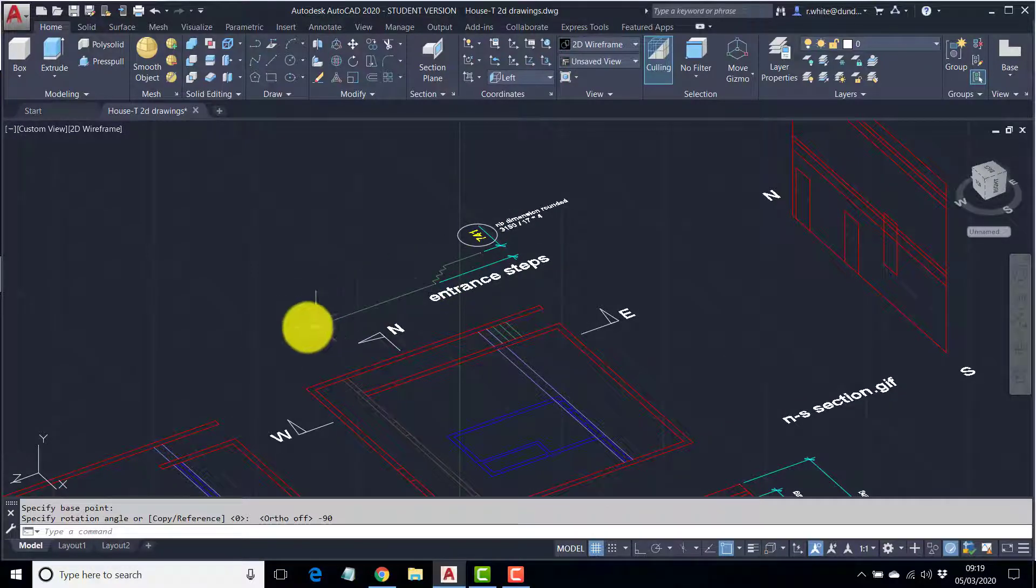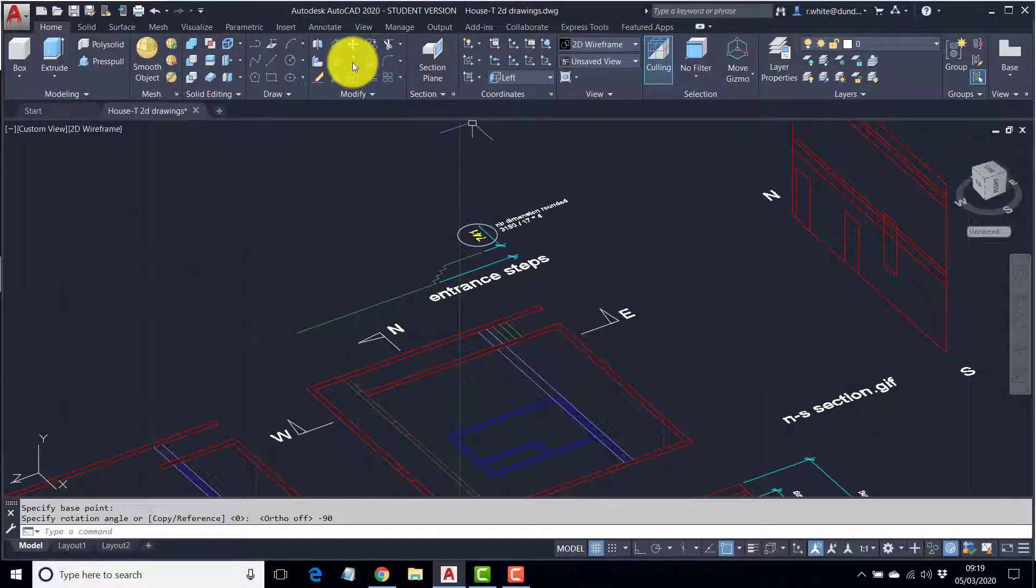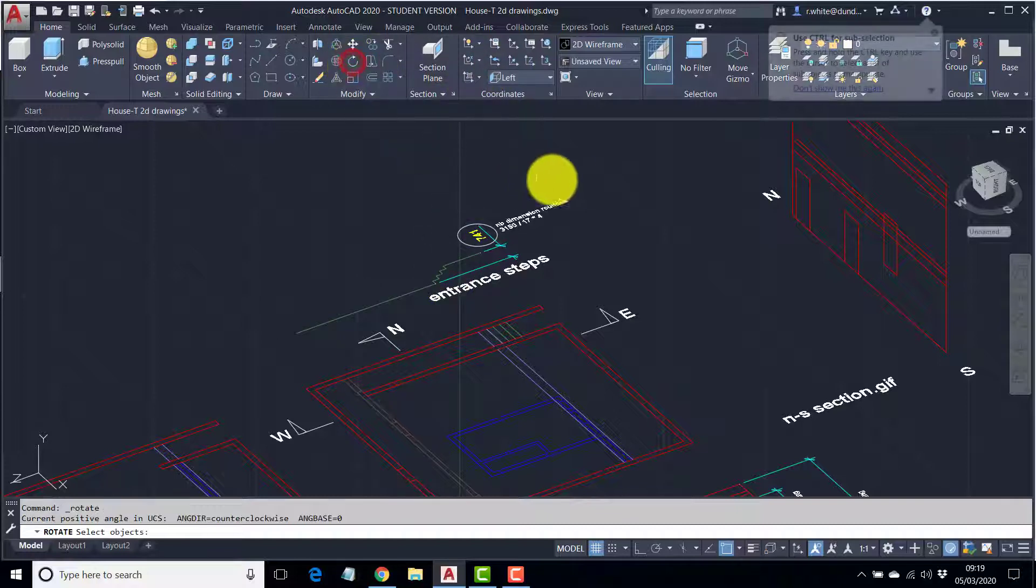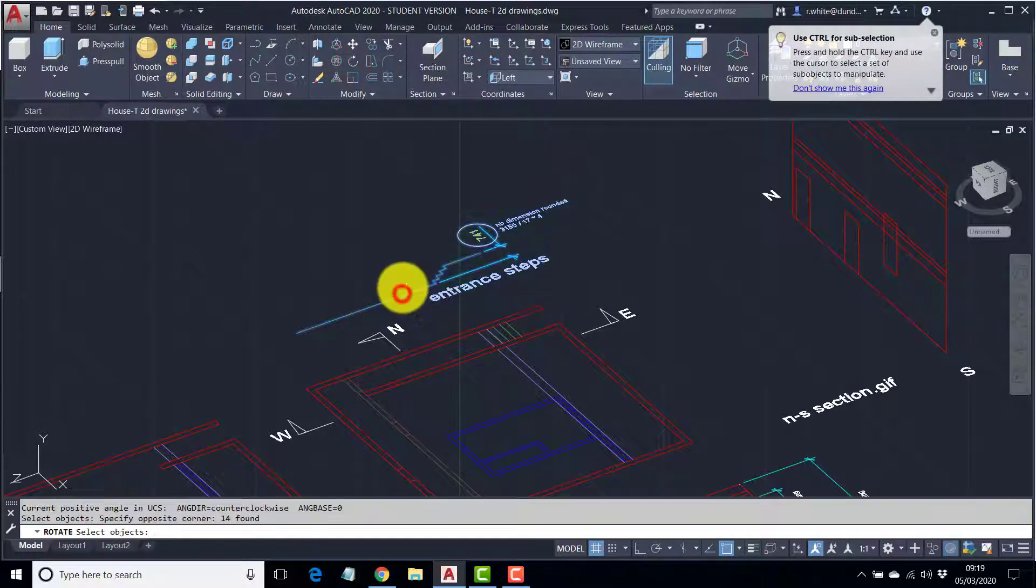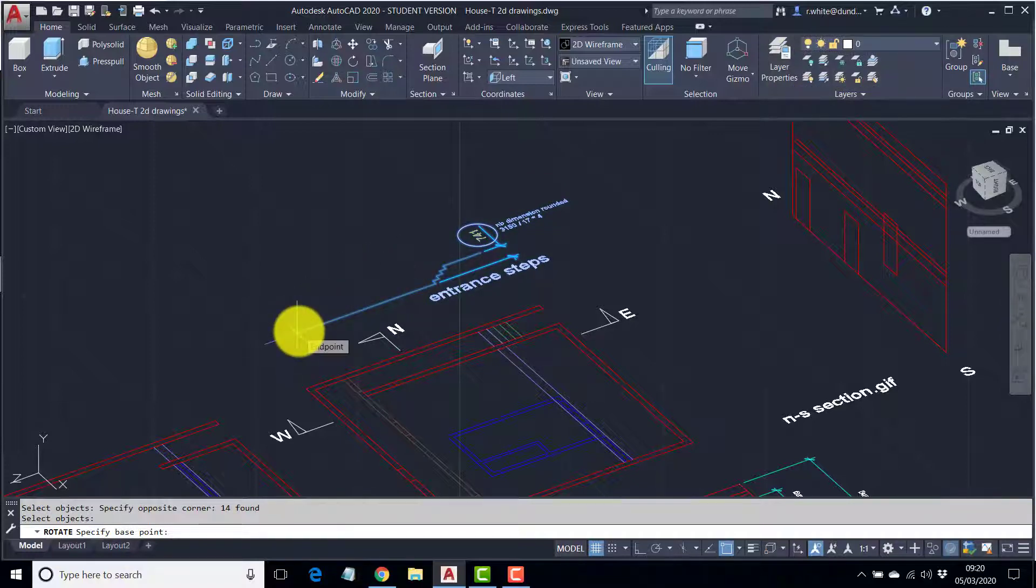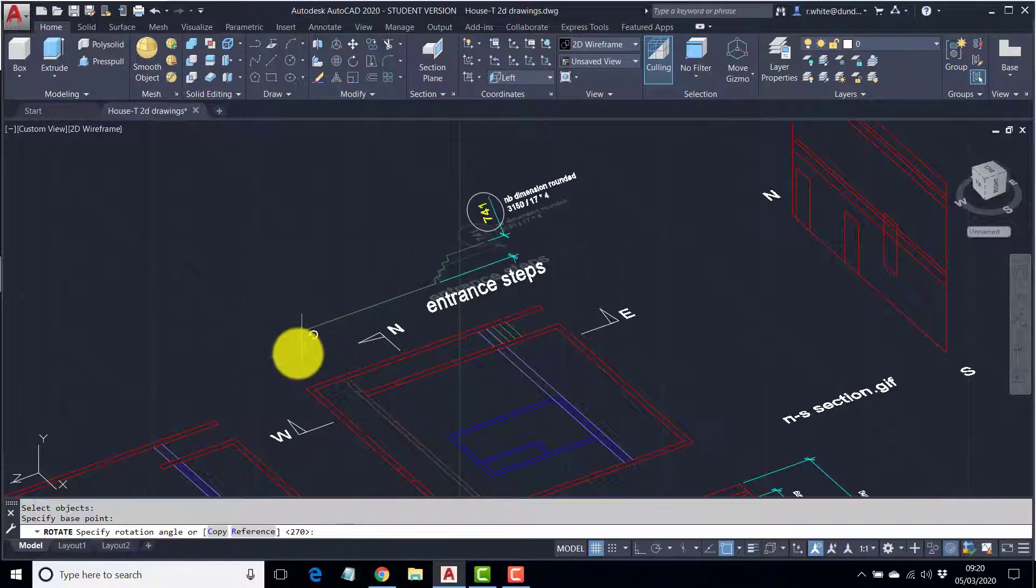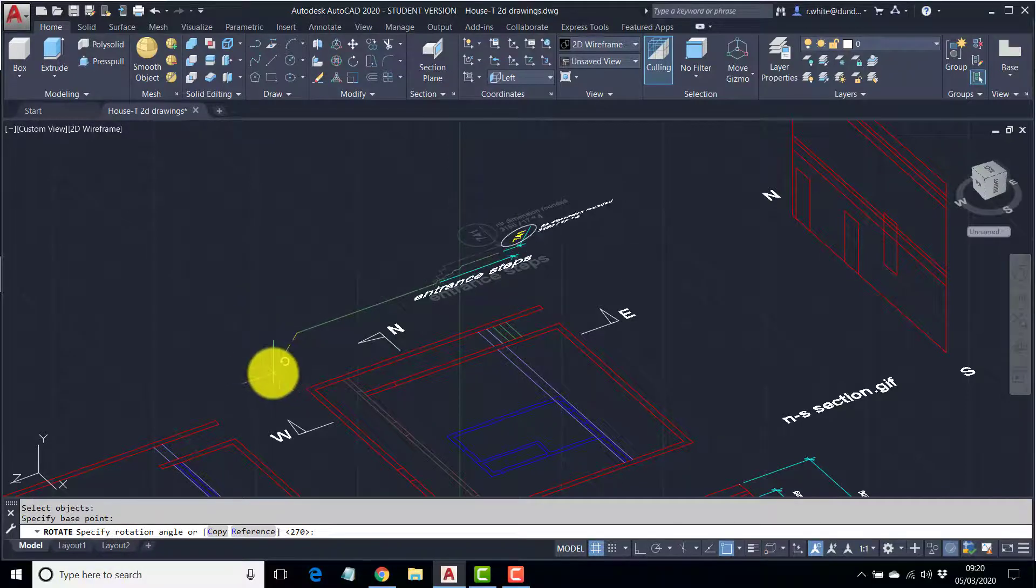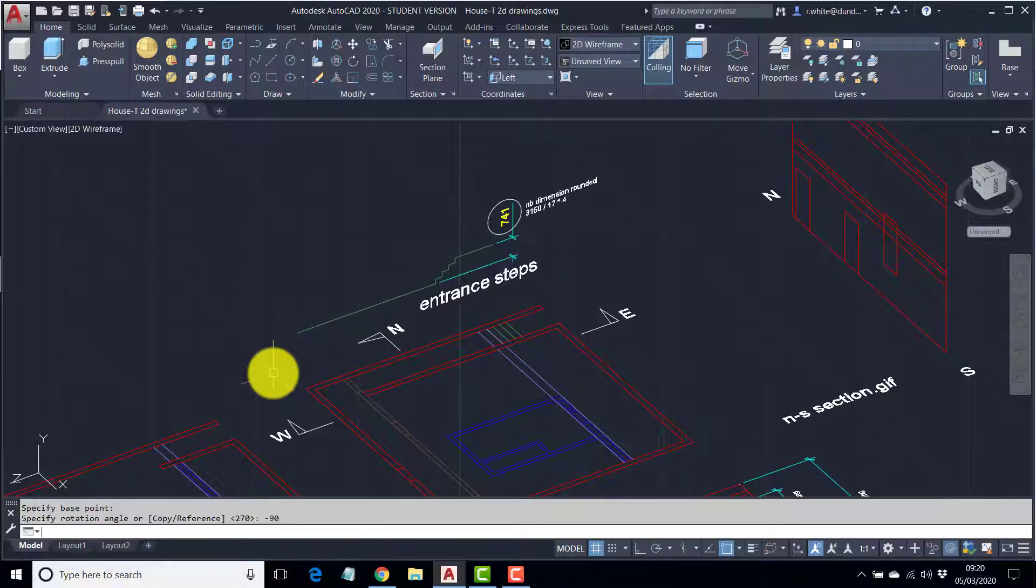The Z axis is now running in this direction, and I can then rotate these objects. I'm going to take the text as well this time. Base point, and once again, rotation, minus 90. Enter.